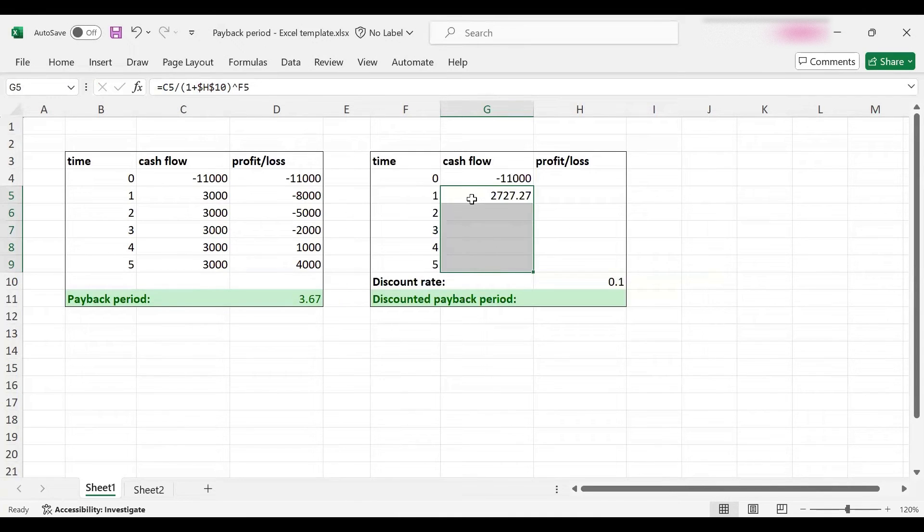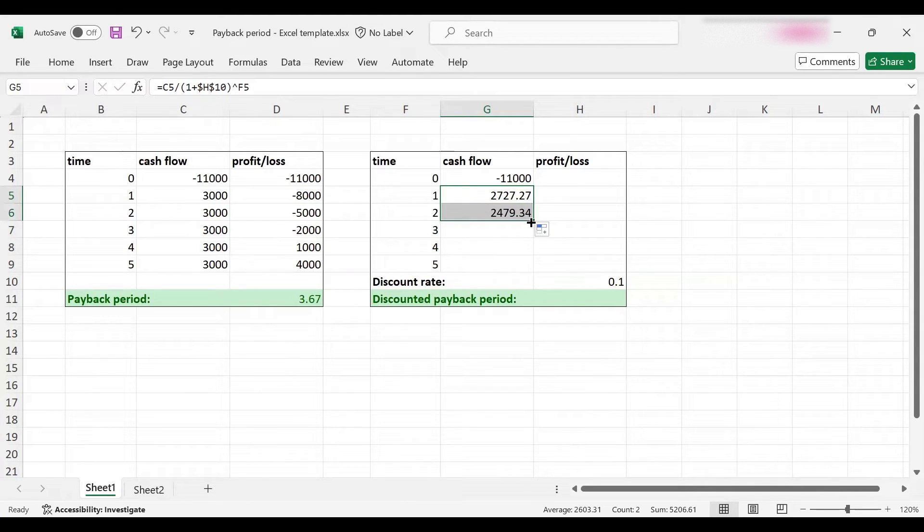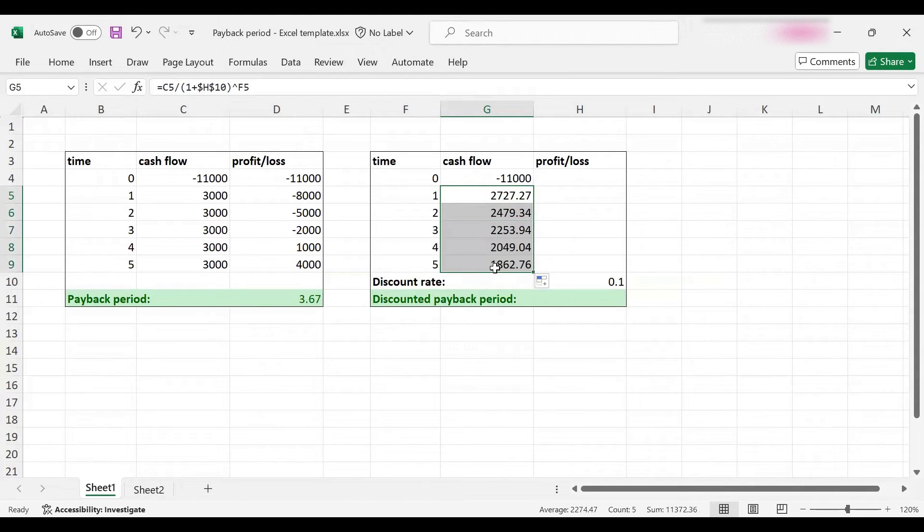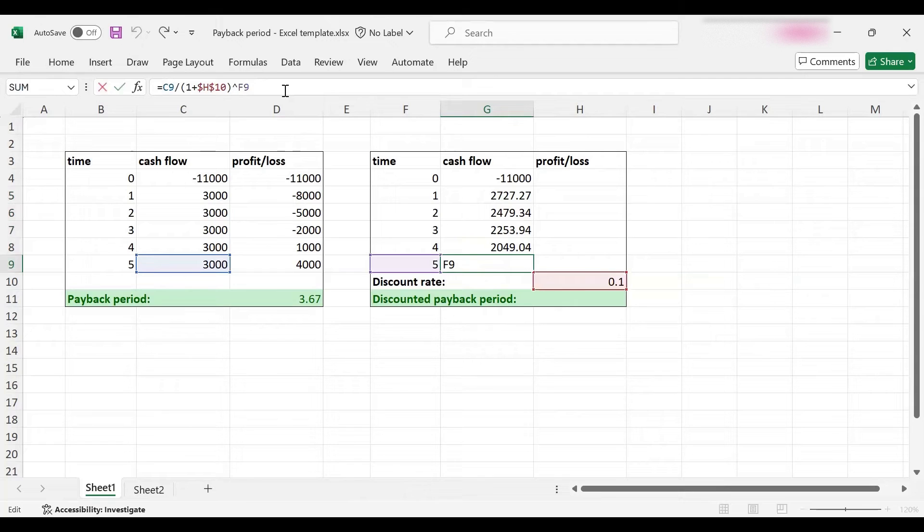Let me format these cells a bit nicer with two decimals. This is the present value of the first cash flow, the second one, third one, and so on. As you can see, the last one has a much lower present value because it is discounted five years back at the 10 percent interest rate.